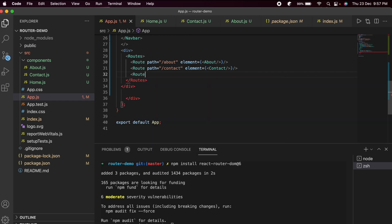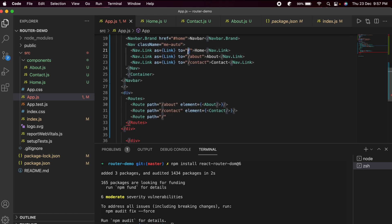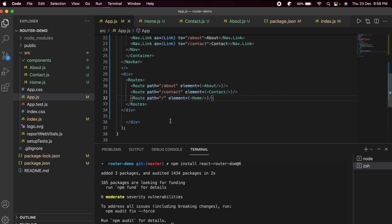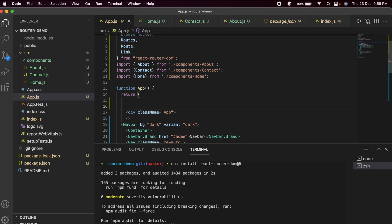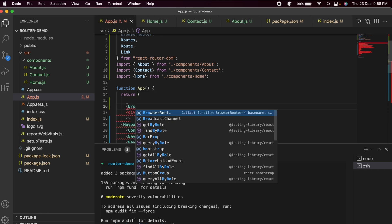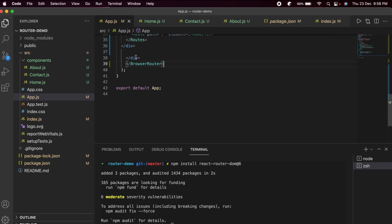Now wrap the whole application with BrowserRouter. Go into app.js, add BrowserRouter (imported from react-router-dom) around the top-level div, save the file.